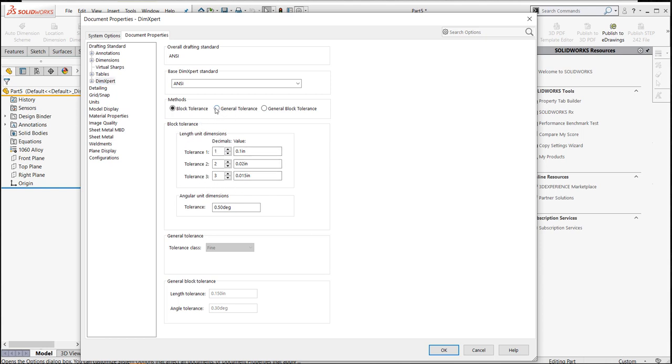If you had it set to general tolerances or general block tolerances, you won't get the ability to change this down here. With the exception of general block tolerances, you'll have this area down here to at least change the length and the angle tolerance.